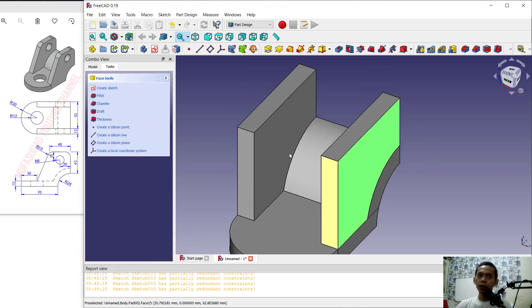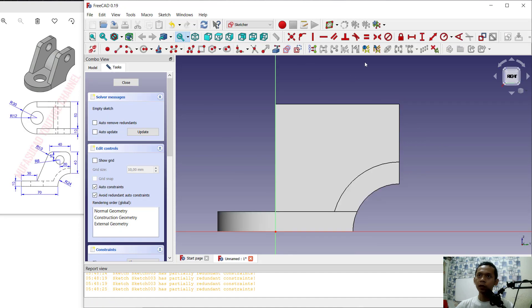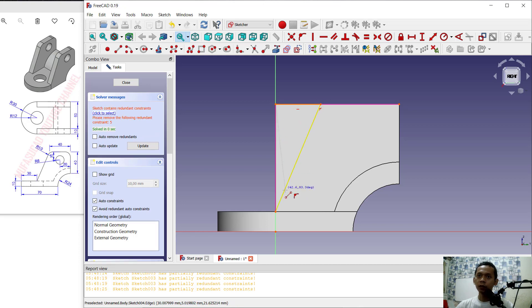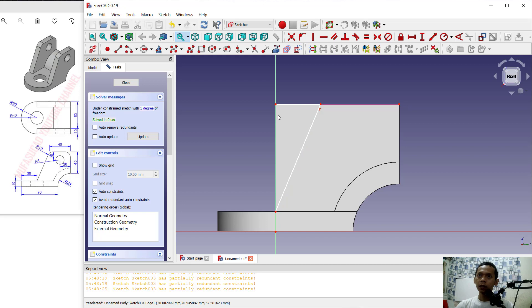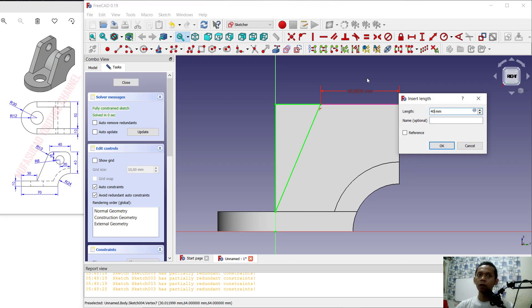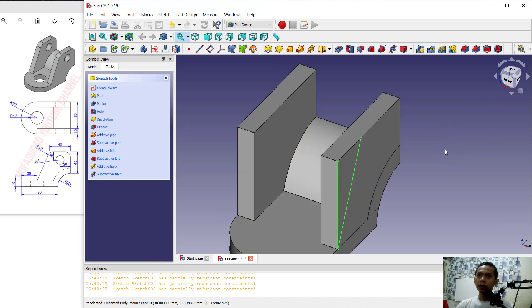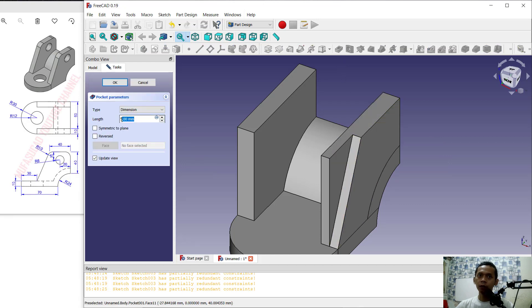Select this face and create a new sketch. Set a reference at this edge. Use the Line command to create a line starting from this point, moving to this line, then from this point to here, and from this point to the bottom. To fix the sketch, click to select and press Delete until it's automatically fixed. Set the distance to 40 and click OK. Click Close, then use the Pocket tool to create holes with a length of 60 and click OK.